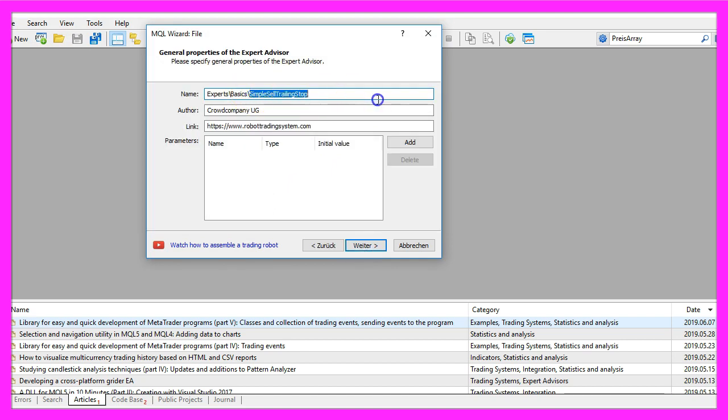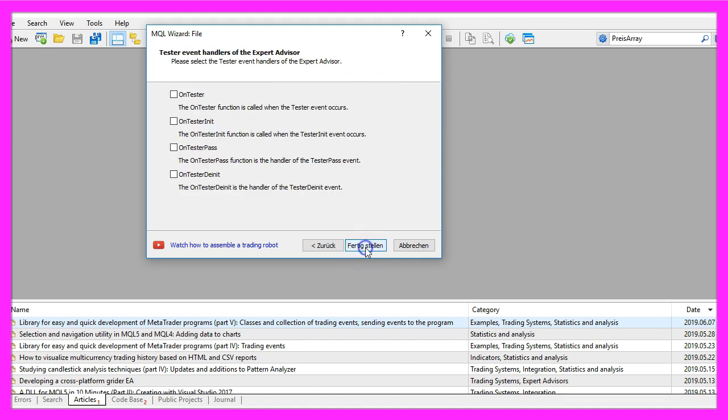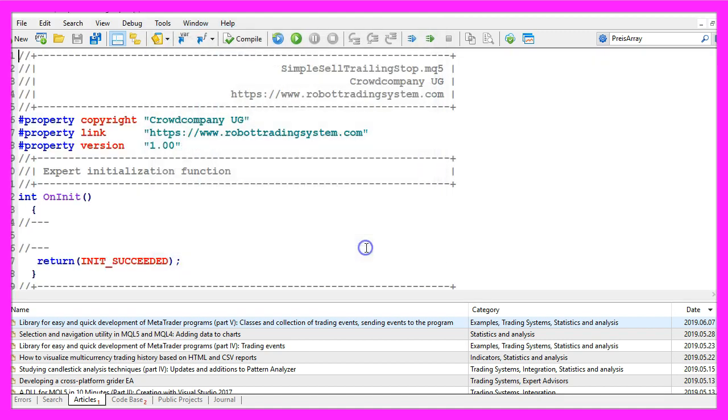I will call this file simple sell trailing stop, click on continue, continue and finish.